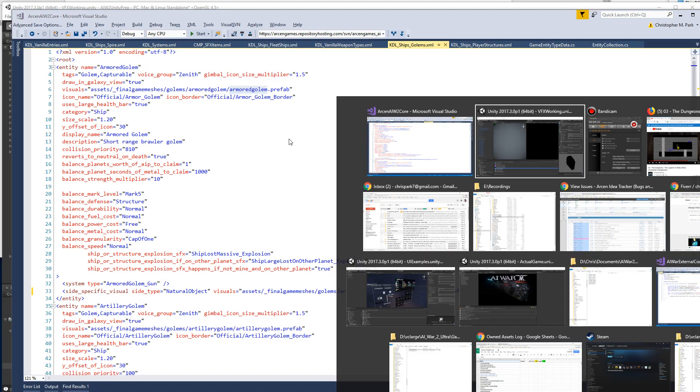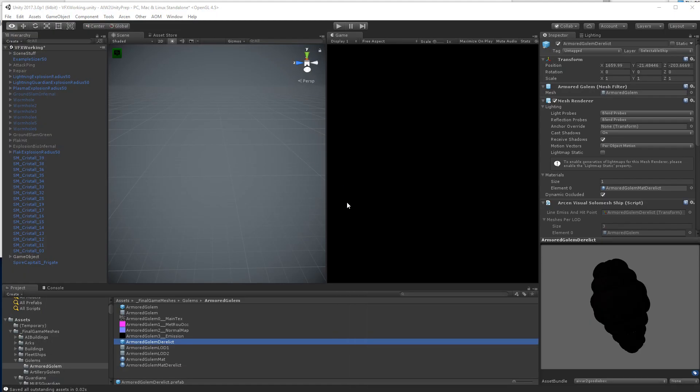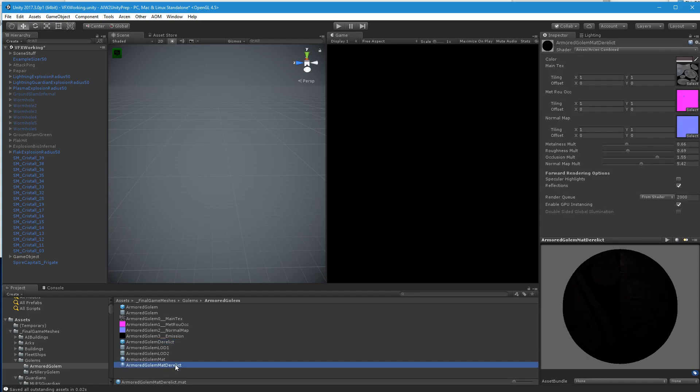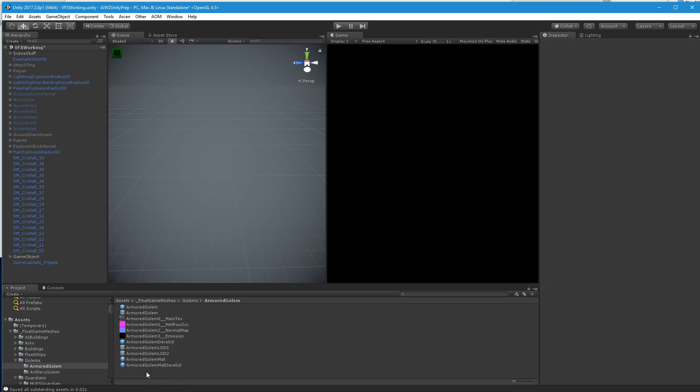So really all that we've done is we've made a copy of the prefab, and then we've made the material, made a copy of the material, made it not emissive, and then just made it very, very dull and very, very rough as much as we could. If the roughness, the base roughness had been higher, then we could have made the roughness higher without downing the metallicness.